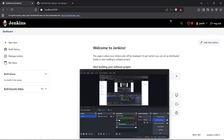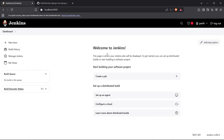Hi guys, welcome back to the channel. Today I'm going to show you how you can set up your first Jenkins pipeline using a Jenkins server. In the previous video we learned how to set up a Jenkins server on our system. As you can see, I have opened my Jenkins portal right here. Now we'll set up a Jenkins pipeline, which we use to automate certain tasks like building images for a GitHub repo, deployment, or anything else you'd like to automate.